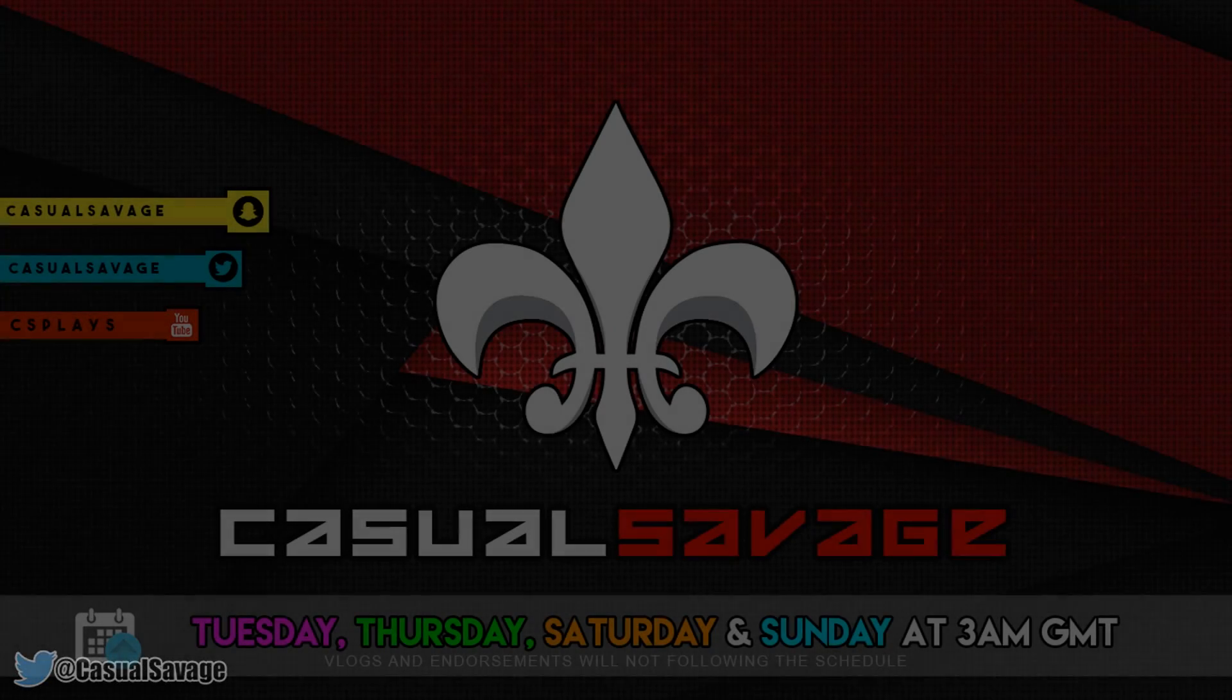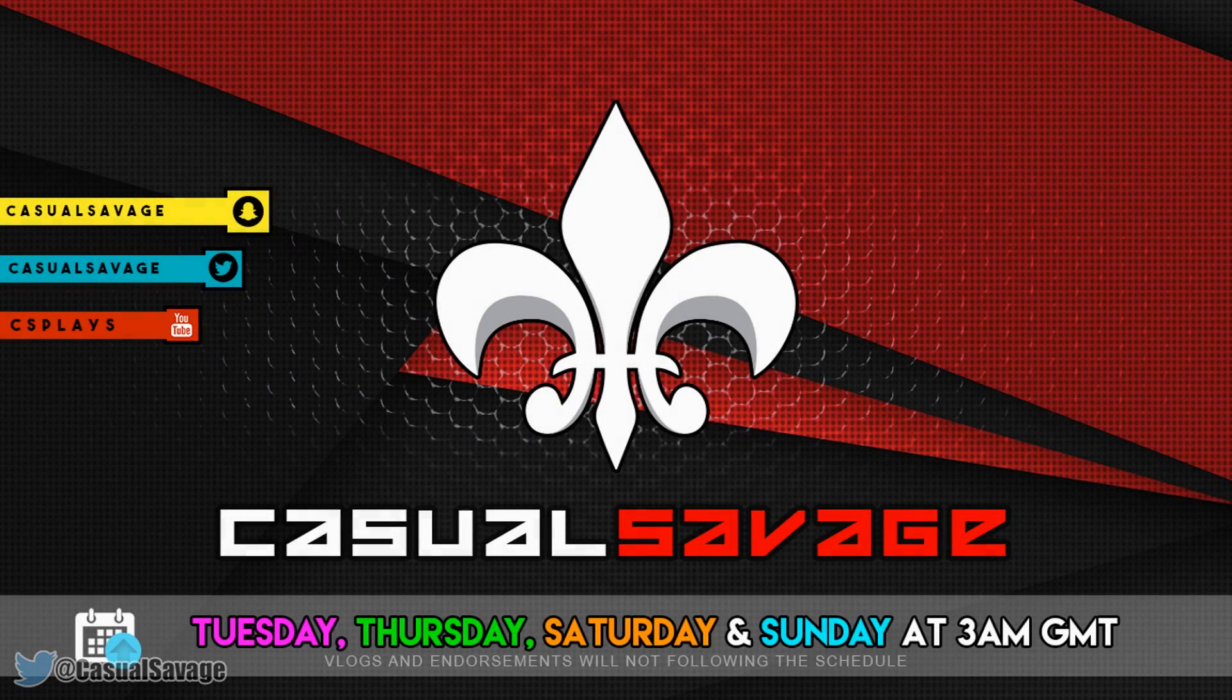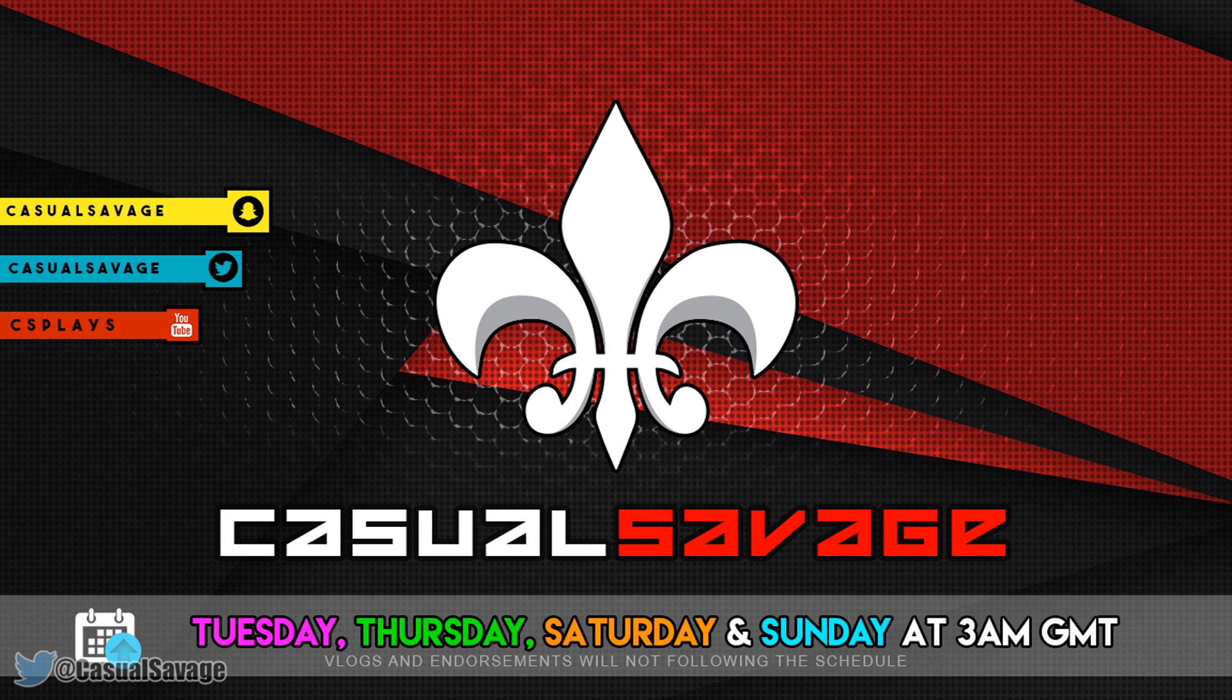What's going on guys, CasualSavage here and in this video I'm going to be showing you how to make an overlay intro in Sony Vegas.